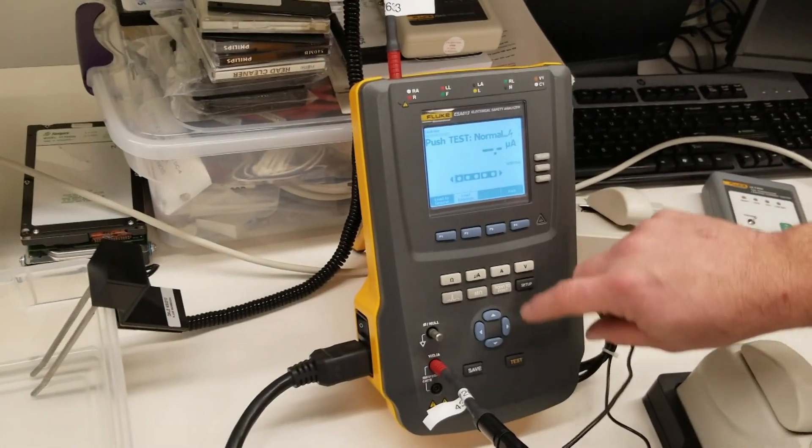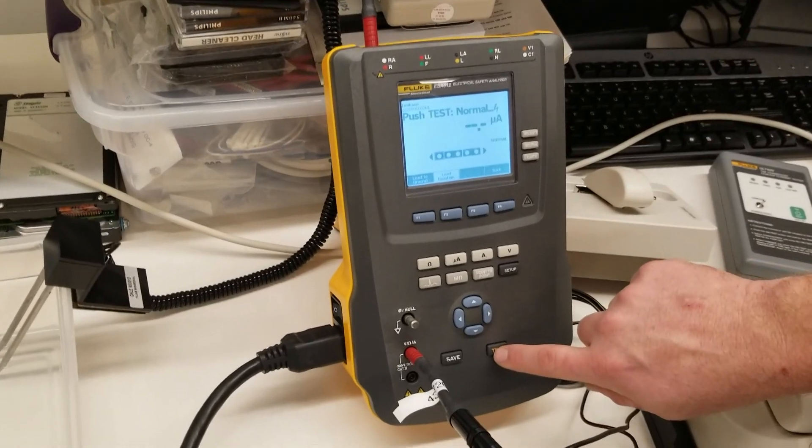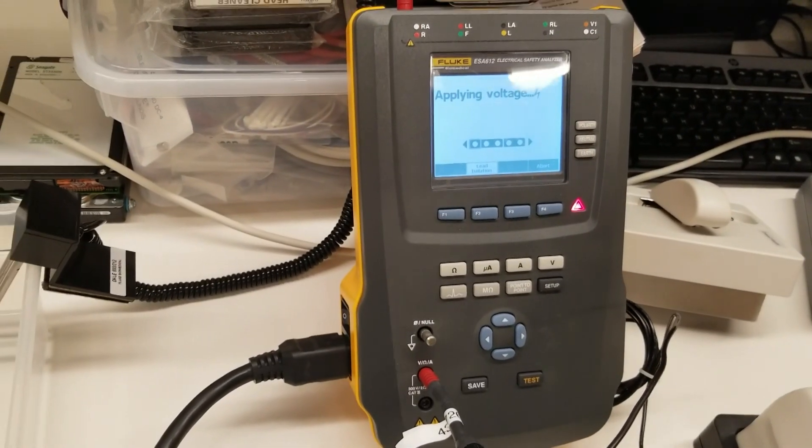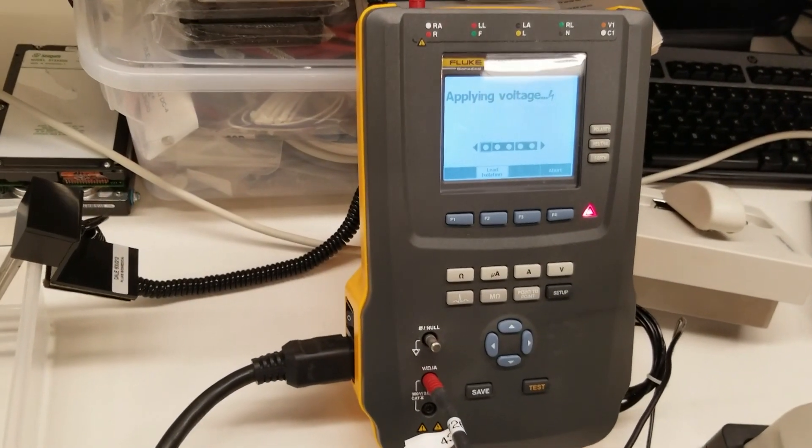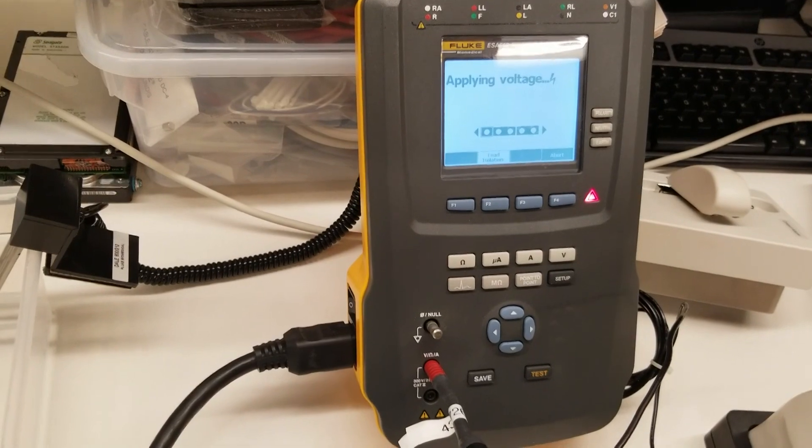And we're going to go ahead and push test. Red light's on and once it shuts off we'll have our reading.